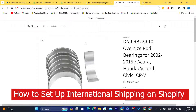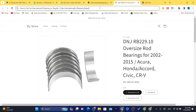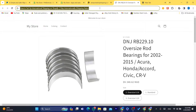In this video, I'm going to be showing you guys how you can set up international shipping on Shopify. If you want to ship internationally, this video is for you. I'm going to be showing you guys step by step how you can set up international shipping.